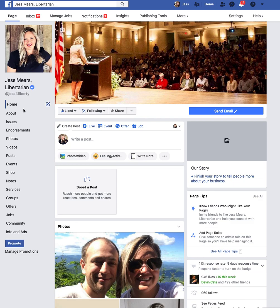If you're watching this, you should be a candidate or a campaign team member whose campaign has been asked to attend a debate. At this point you should have all of the details and you can go ahead and create an event on Facebook.